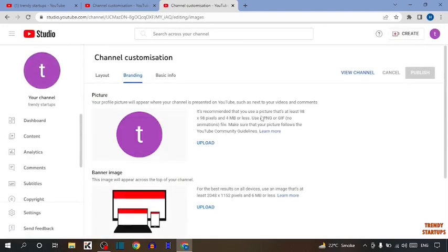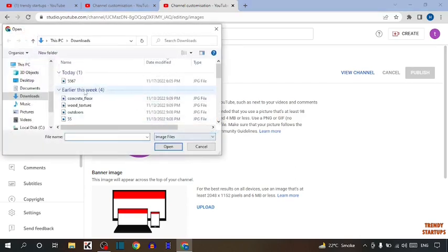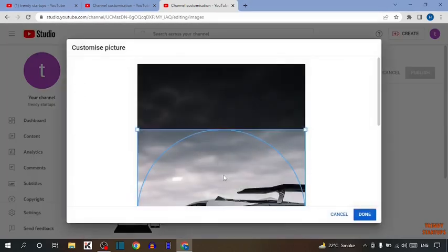Before uploading picture, first you have to read this: it's recommended that you use a picture that is at least 98 by 98 pixels and 4 megabytes or less. Use a PNG or GIF with no animations file. Make sure your picture follows the YouTube Community Guidelines. After that simply click on upload.